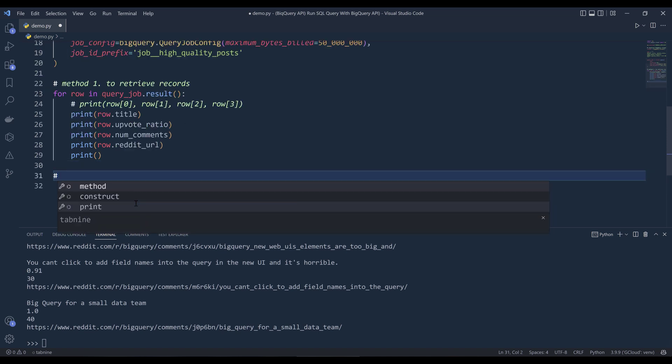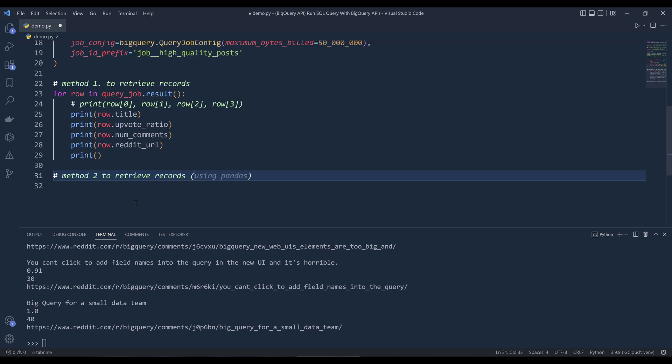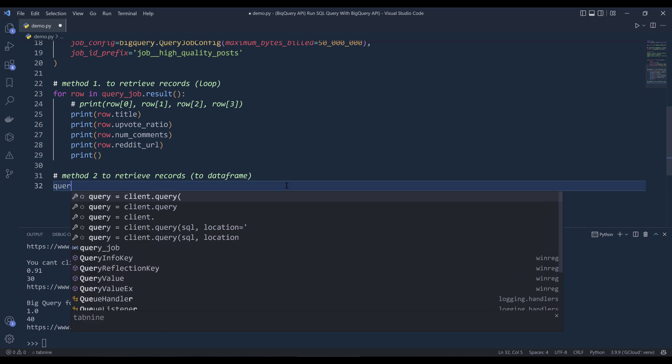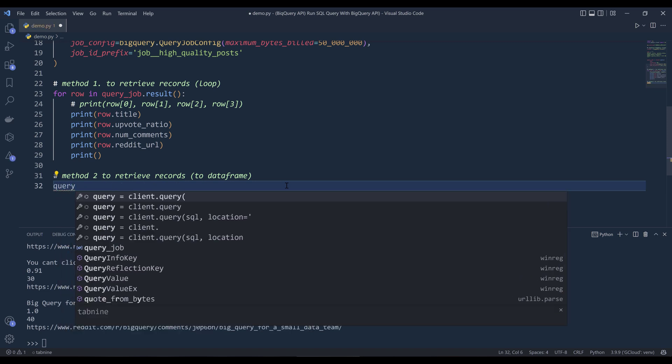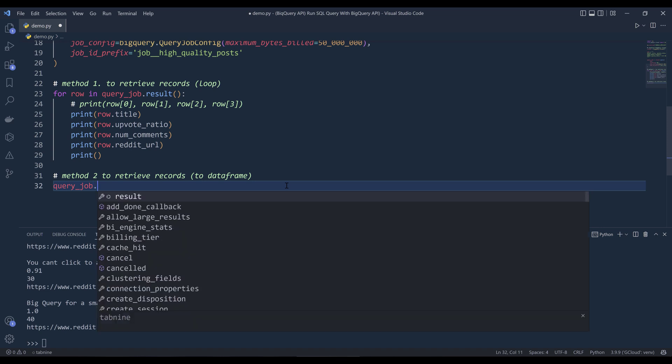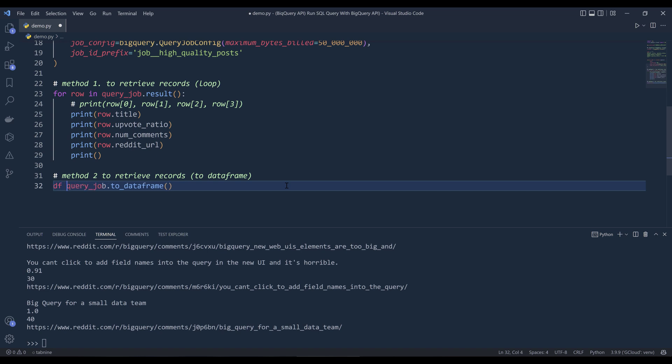And for the second method, we can actually construct a data frame object. And if there's something that you prefer, if the data size is not too large. And so on is going to be to data frame. And this one's going to be loop. If I want to return the result set as a data frame object, want to reference the query job object to data frame. And I'll name the output is DF.